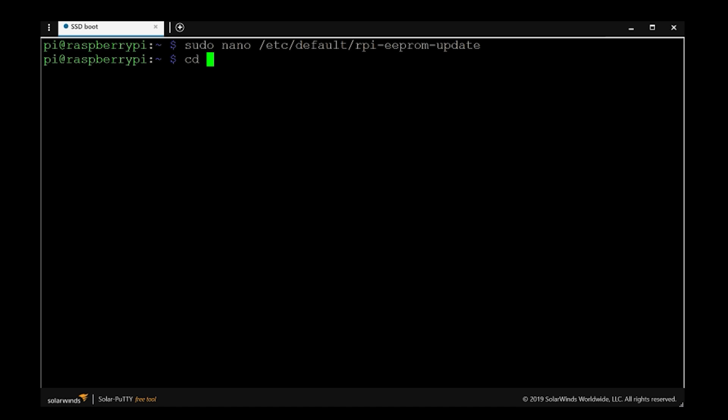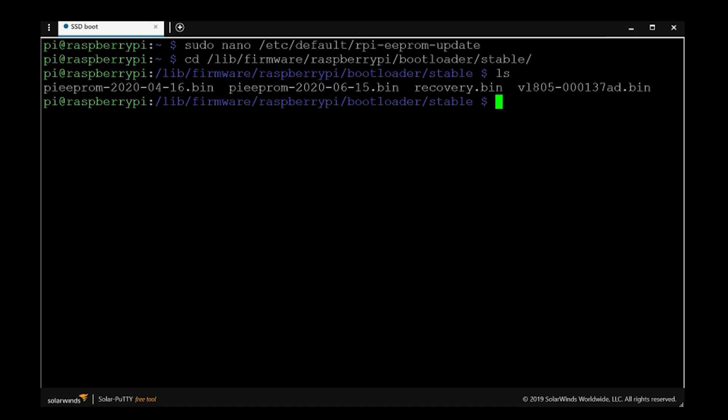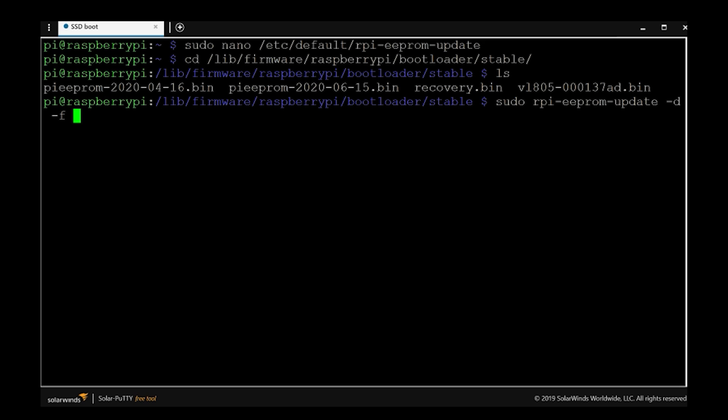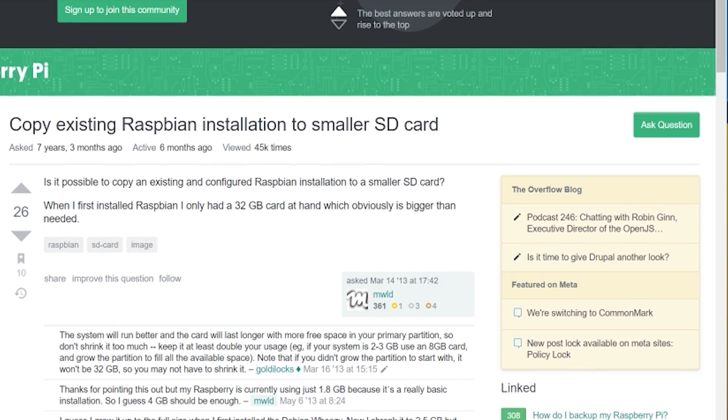Once this is done, Ctrl+X and Enter to save it, and navigate to this directory. You'll find in that directory a couple of files. If you go for LS, it'll list all the files and there's a latest Pi EEPROM. Now we're going to use this with this command to load these defaults. This is the command on the screen and you should see something like this popping out.